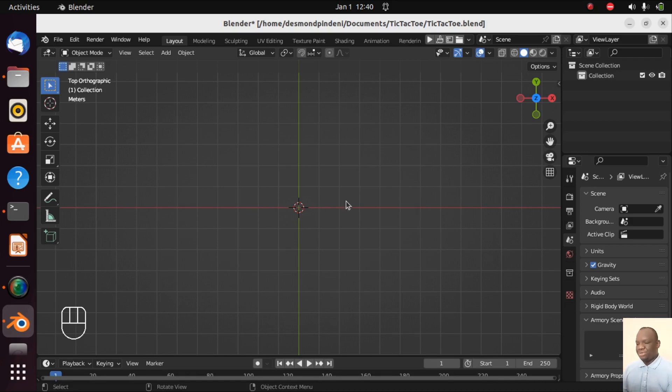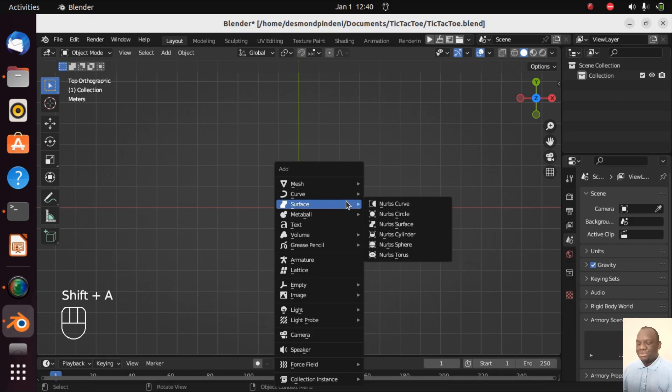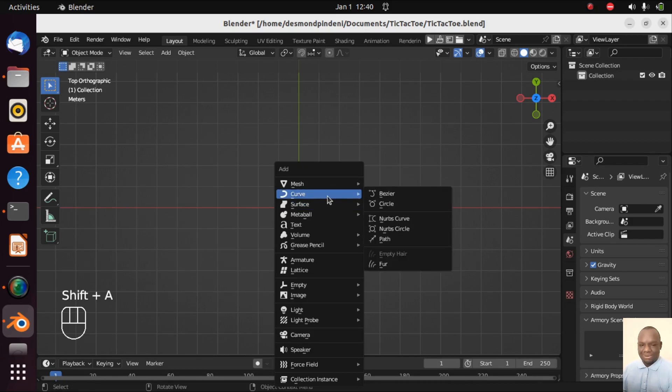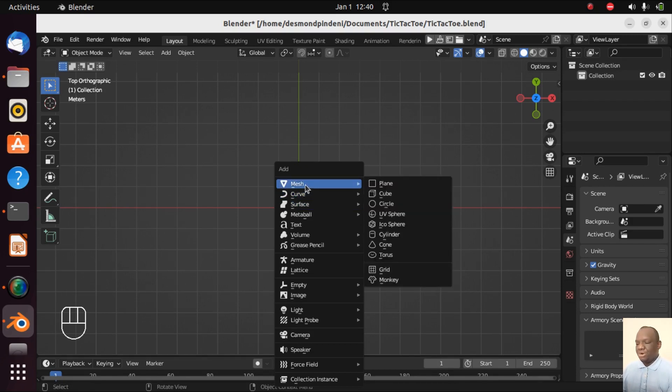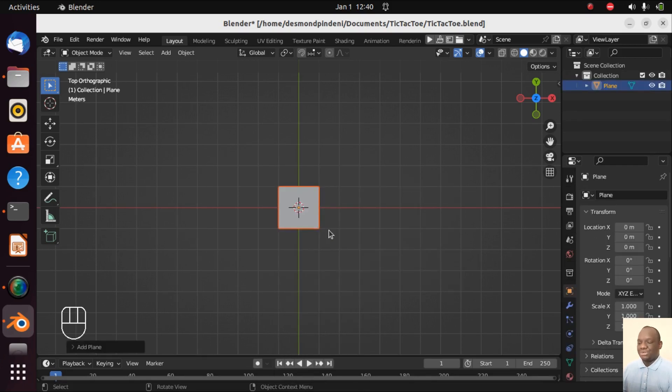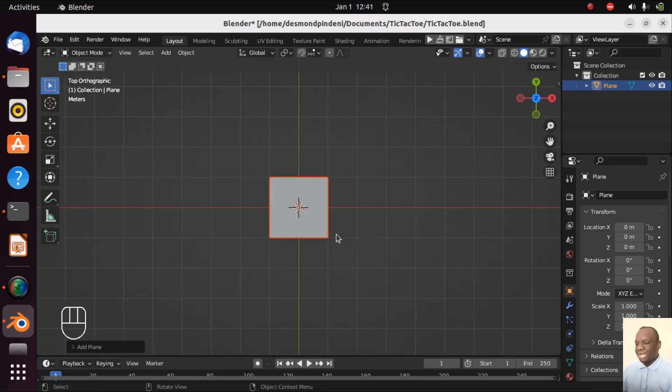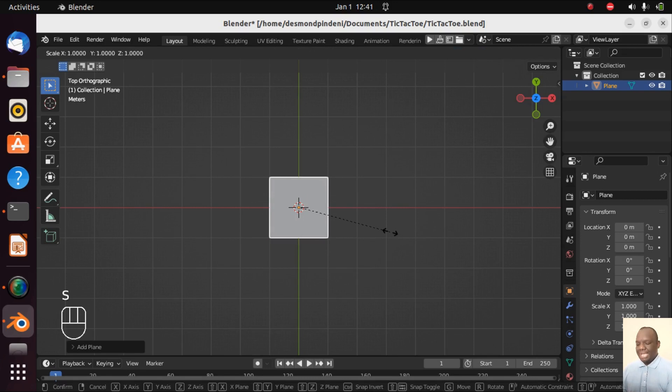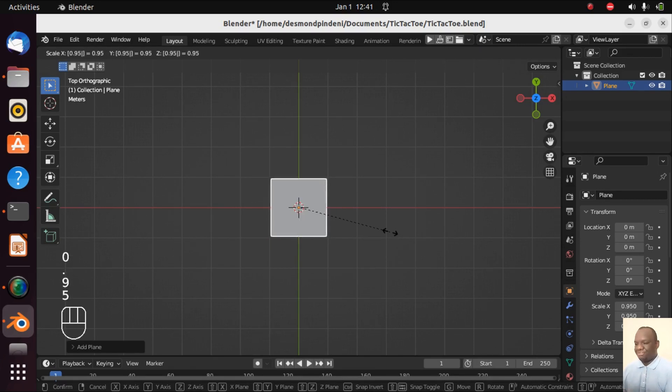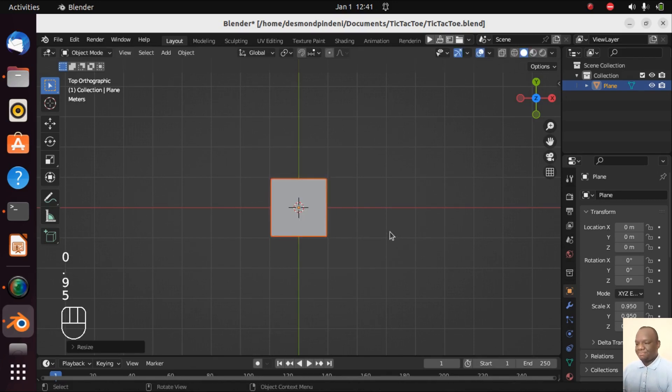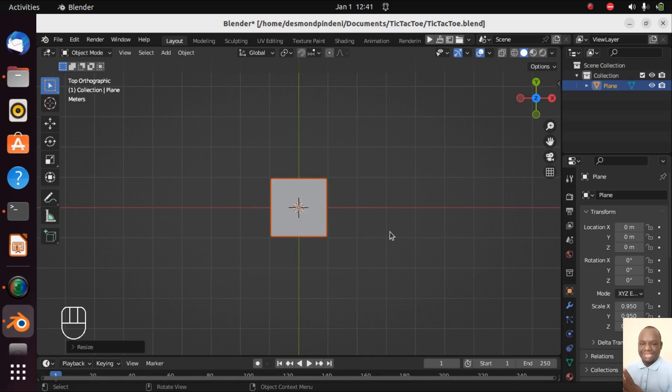So what I'm going to do is we are going to Shift+A so that we add the cells of the tic-tac-toe game. They are 9 by the way. And then we are going to go on mesh and then we are going to go plane. So we are creating a new plane. What we are going to do now is to scale this plane a little. So let's press S and scale it to 0.95. This is very important because we want to create some lines in between.